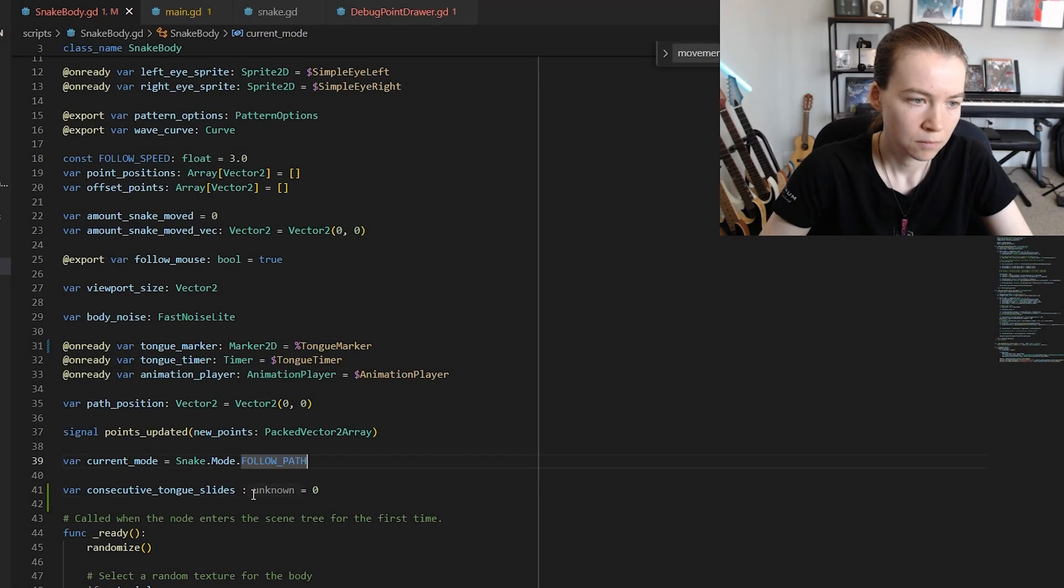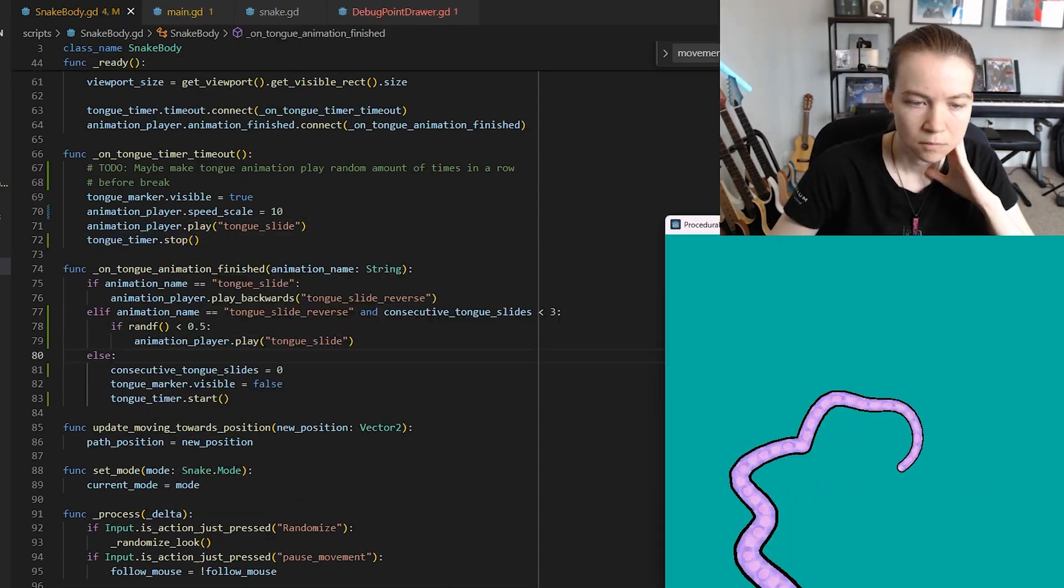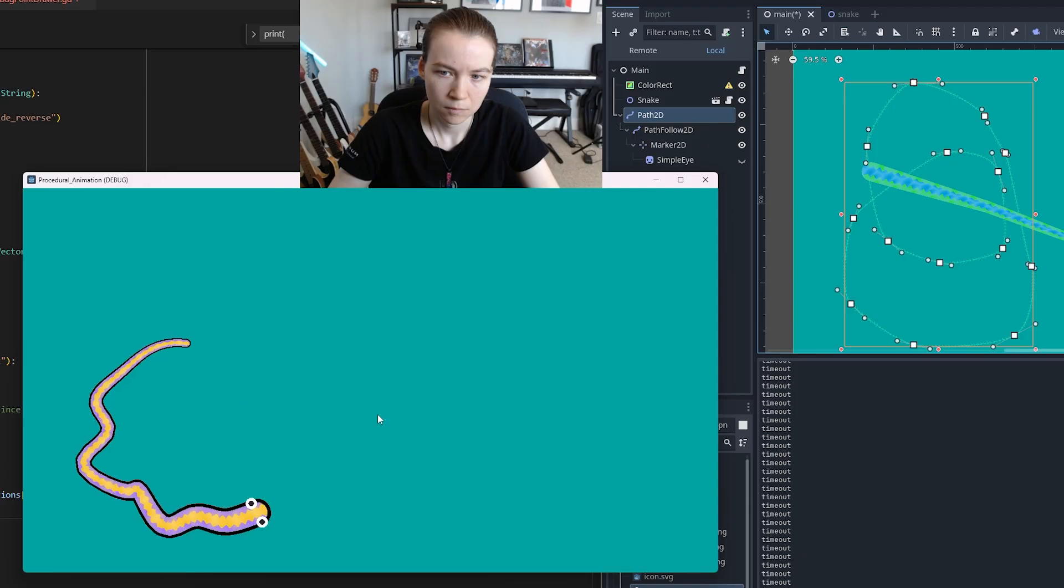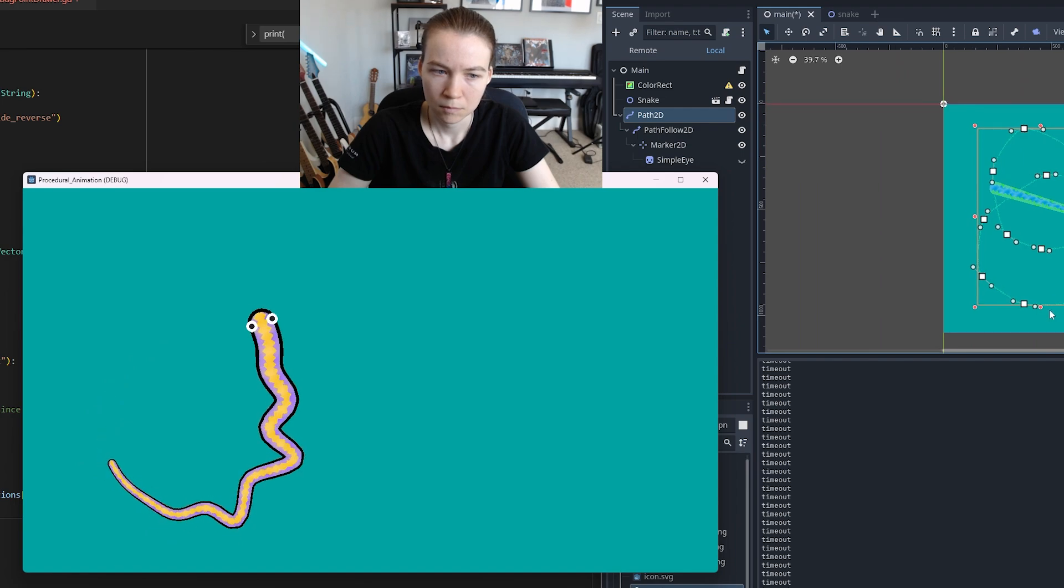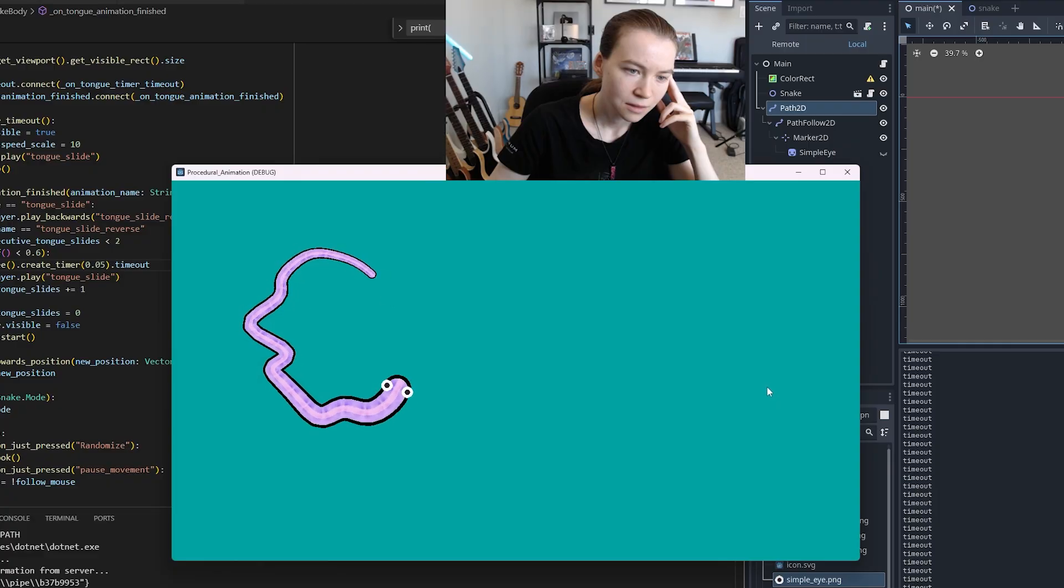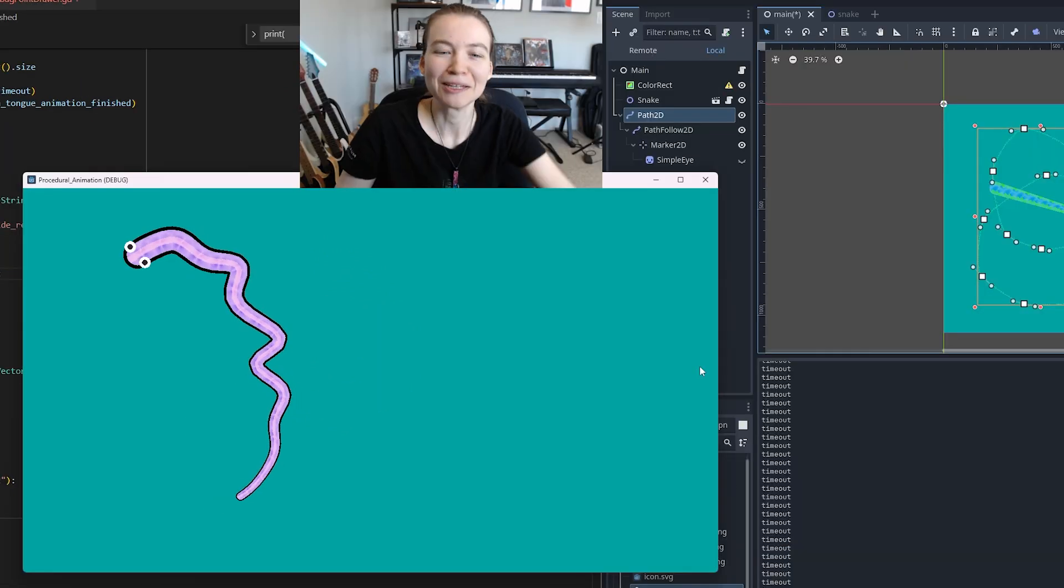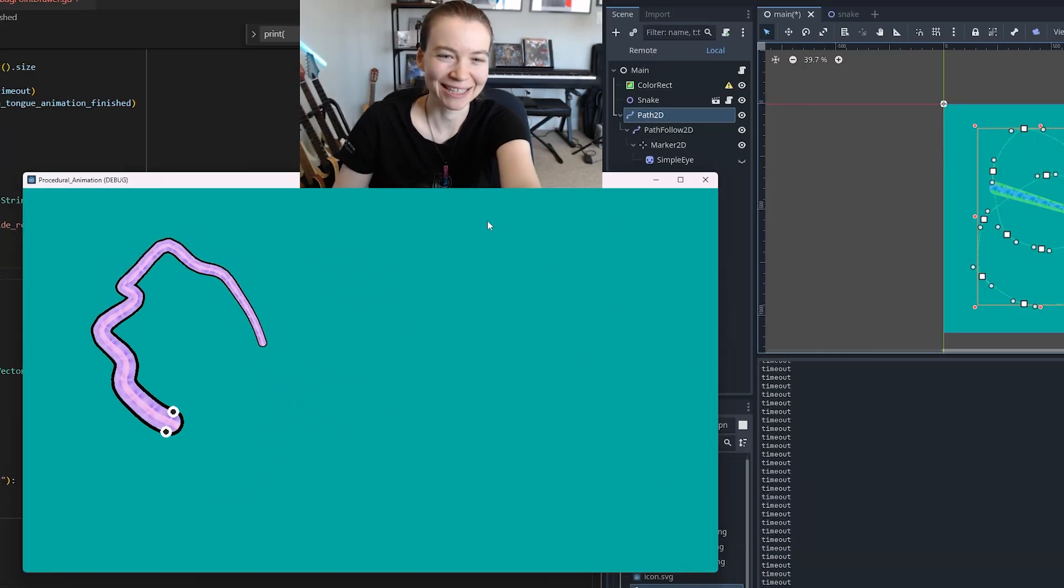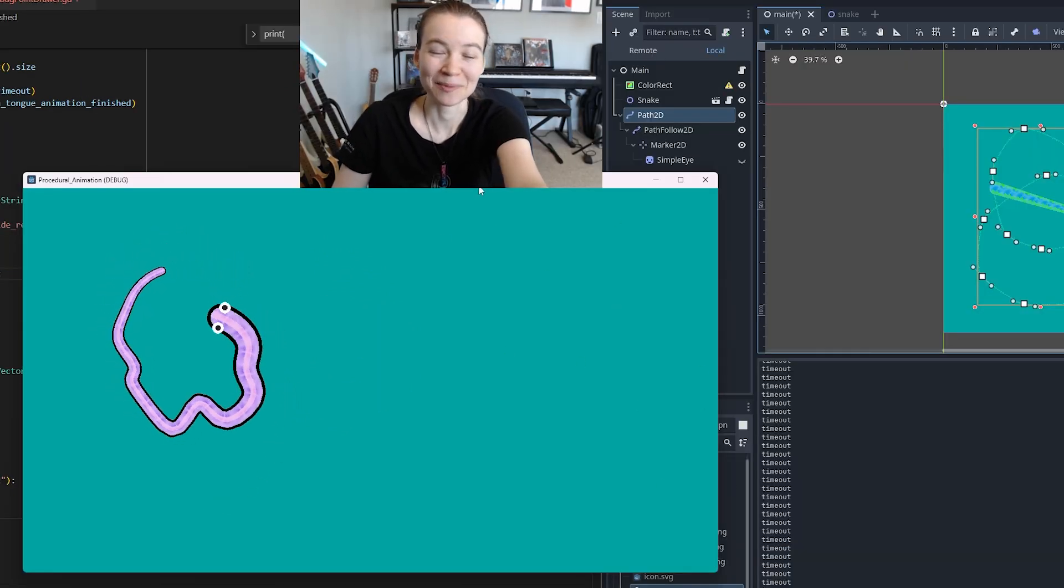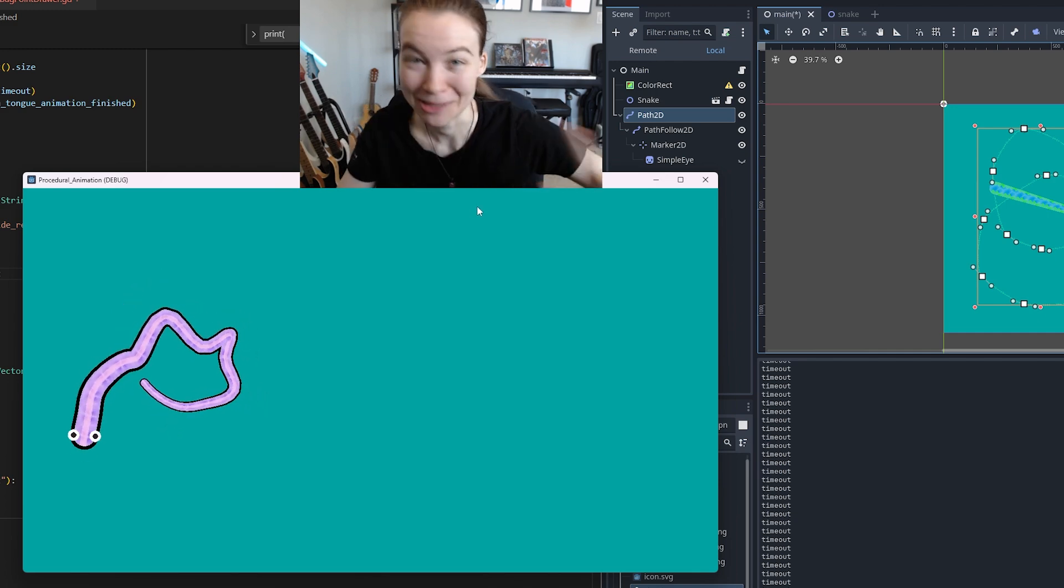I started by working on improving the tongue animation. I set up the animation ten times because that felt a bit better and then I also made the animation randomly play back one to three times consecutively because that made it feel a bit more realistic.